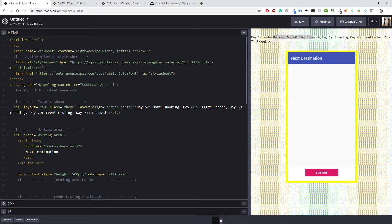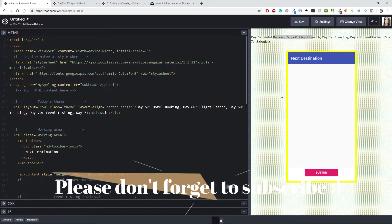I'm thinking of doing something like a page or phone app for booking hotels and searching for flights, but also showing cool destinations, some events, and a schedule for those events at those destinations. We'll see everything in a bit.